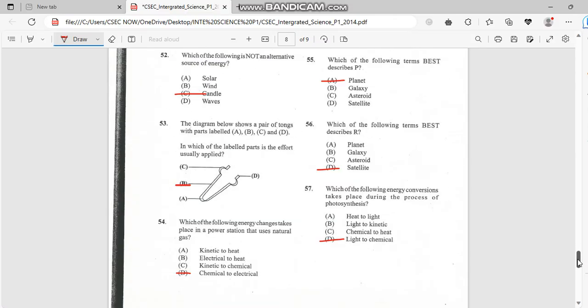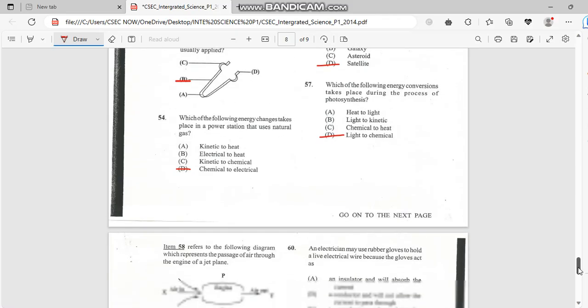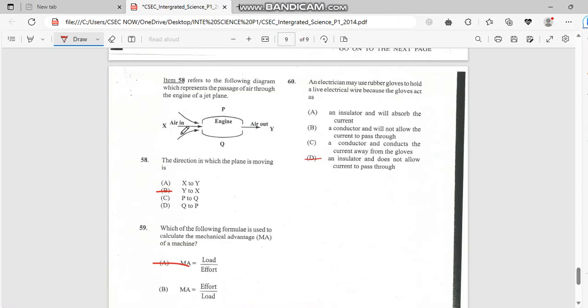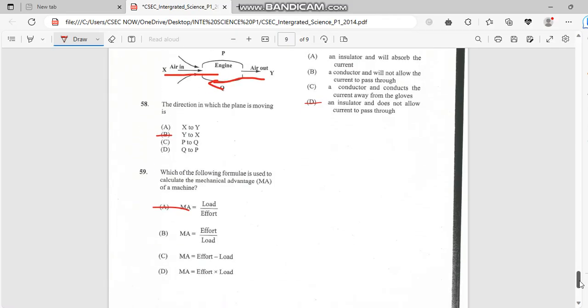Number 57. Which of the following energy conservation take places during the process of photosynthesis? And it has to do with light. So from light directly to chemical. Number 58. The direction in which the plane is moving is, so this would be reversed. So it's from X to Y. So it would reverse back. So it's Y to X. We have a reverse, we have like a conversion. It's the force.